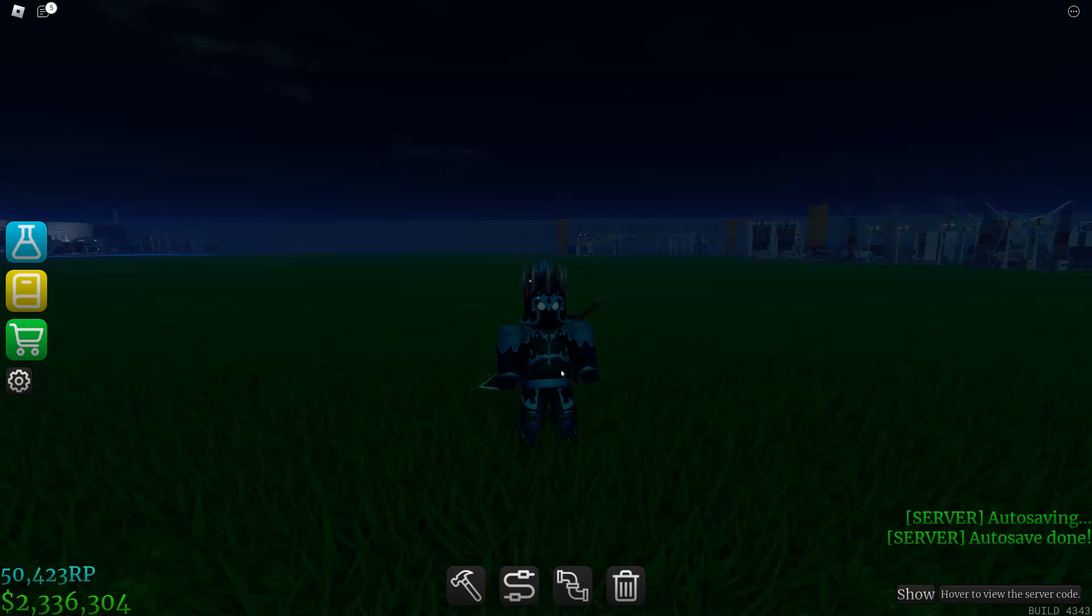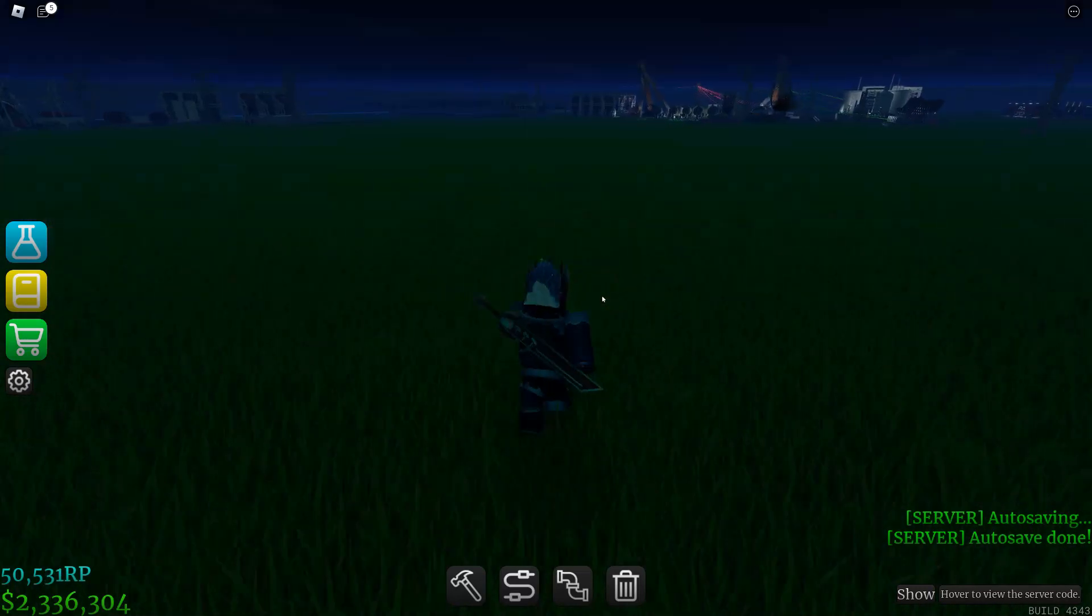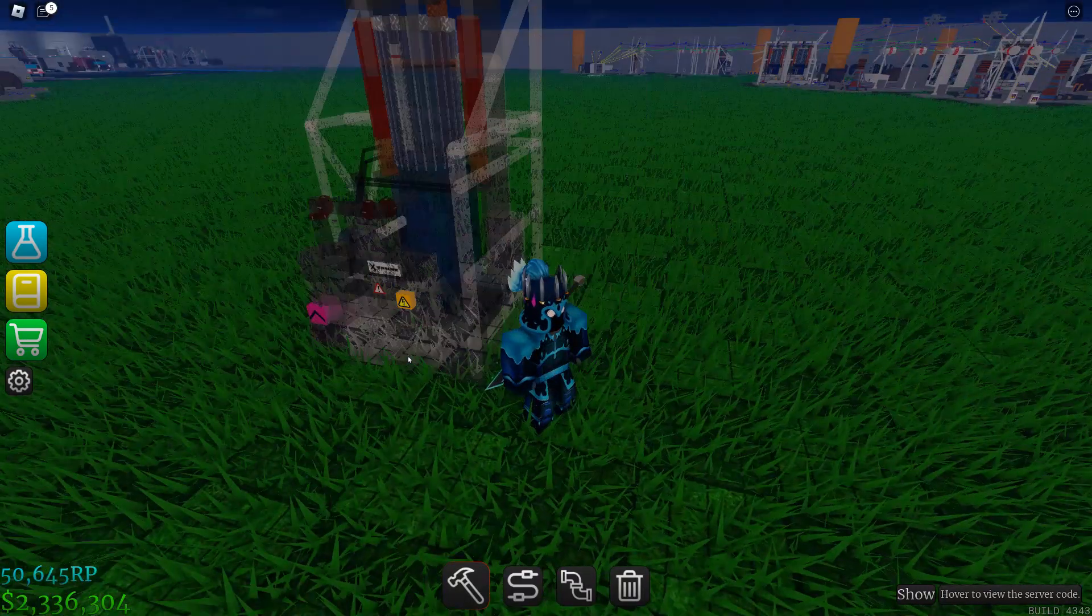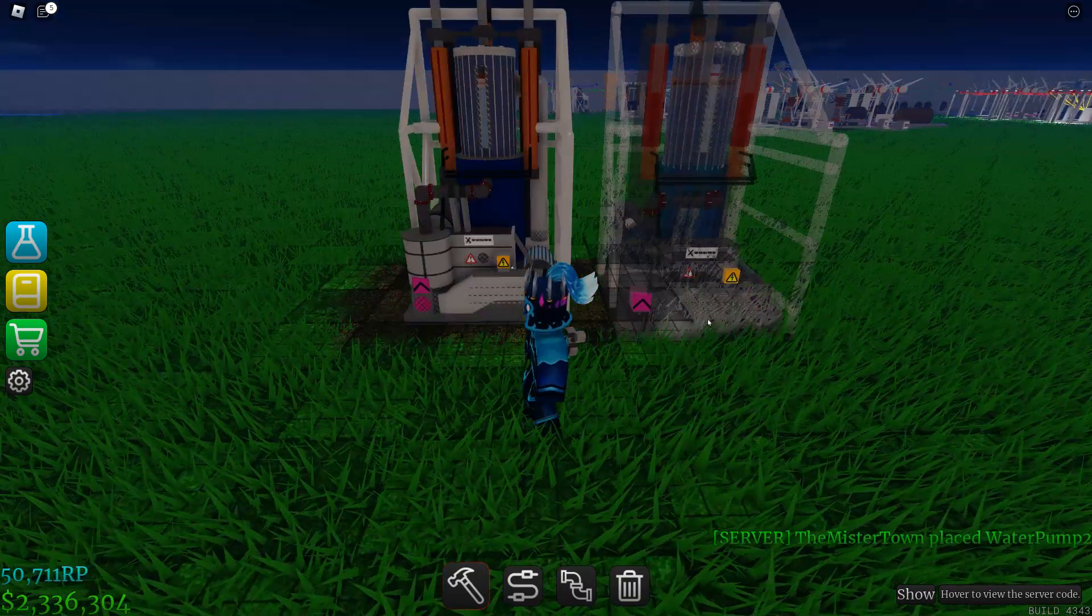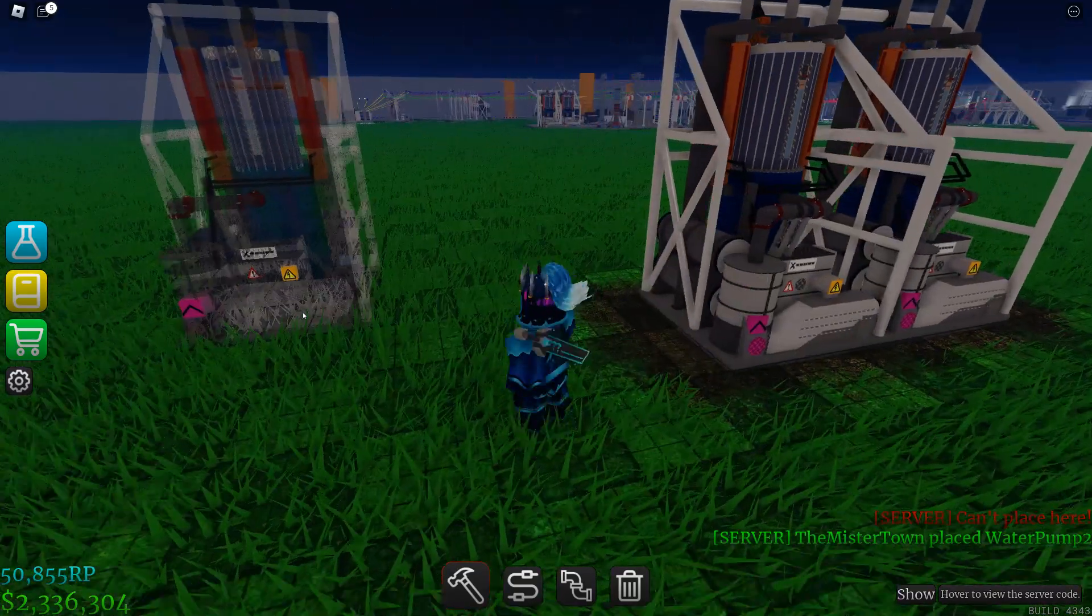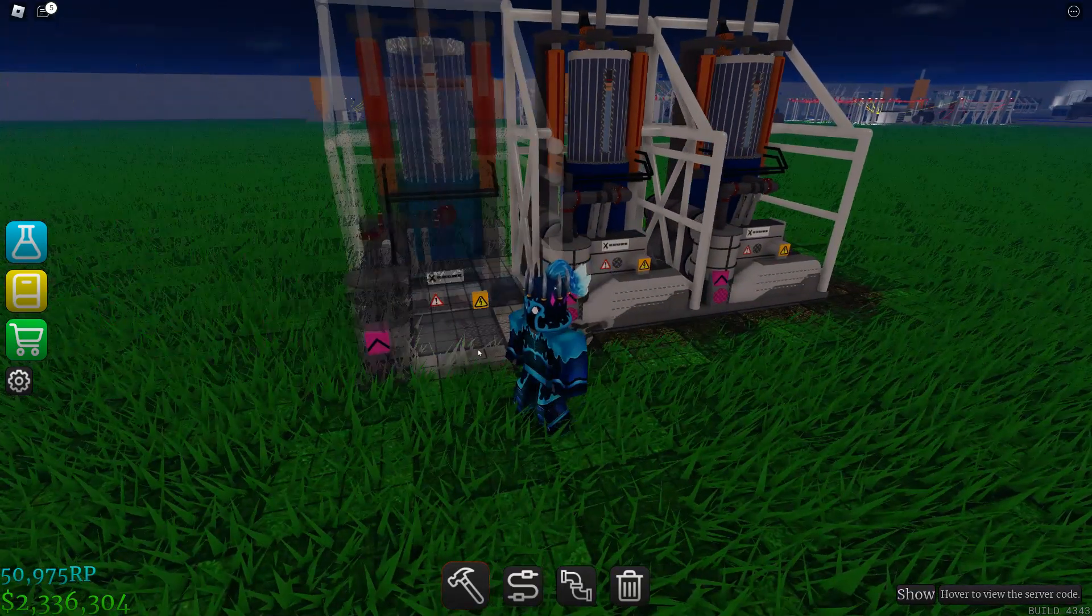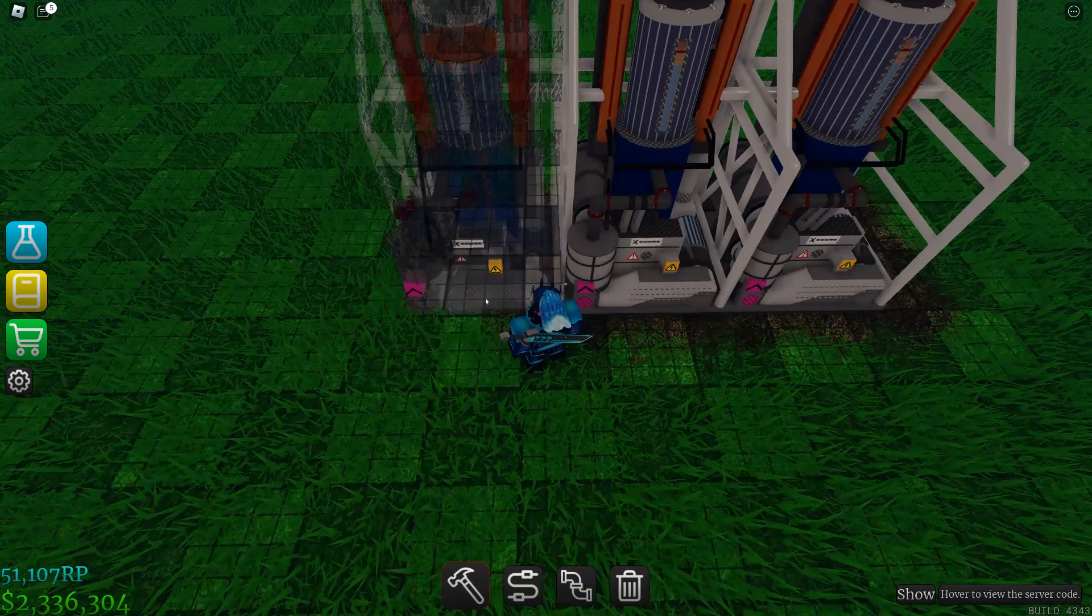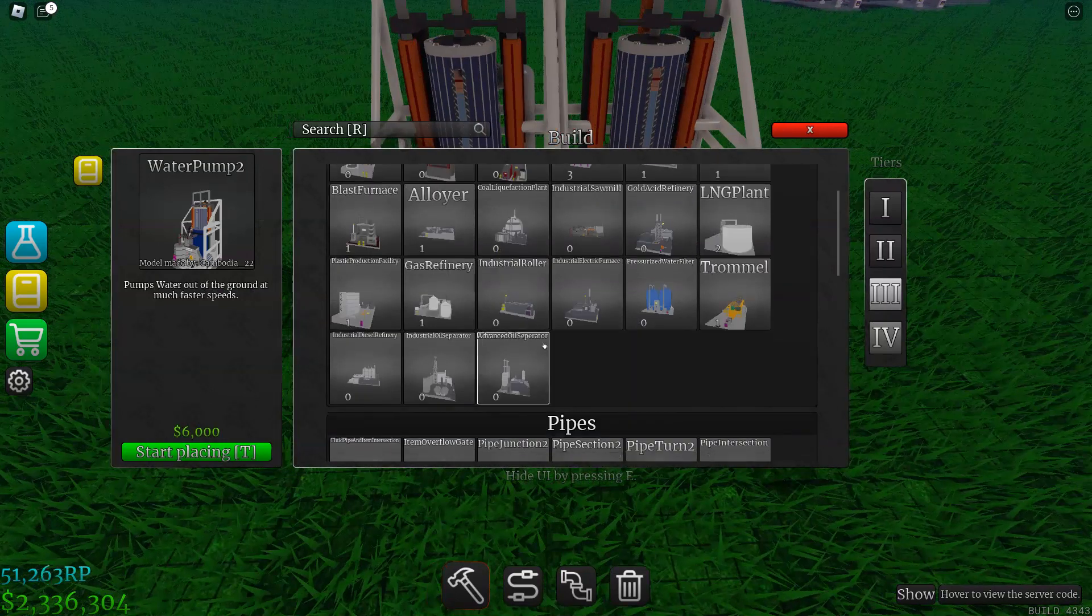First you're going to place your water pumps. If you're using level two water pumps, I would recommend just two or three. If you don't have level two, then you're gonna have to use a lot of level one water pumps to get max efficiency. Alright, now let's connect it.